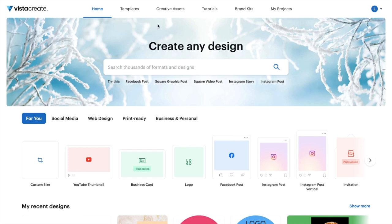Once you're here, go to the top left and make sure that the Home tab is selected when you're on the home screen. Make sure that the For You page is selected, as compared to social media — although that'll probably work as well — and other options. Make sure that For You is selected and where it says Custom Size.